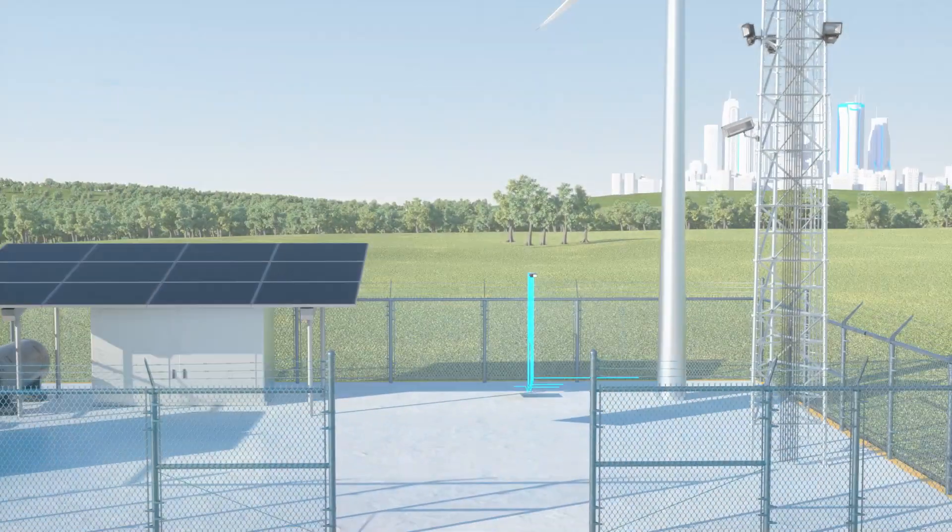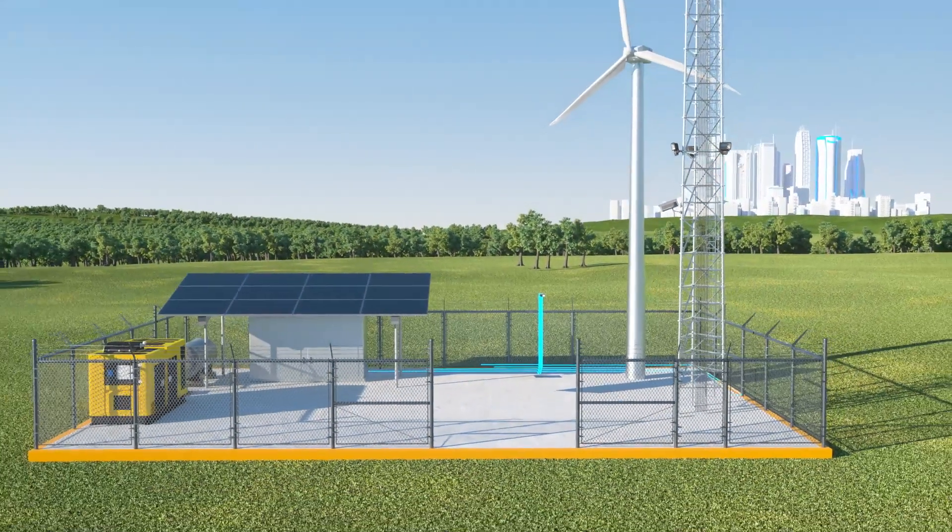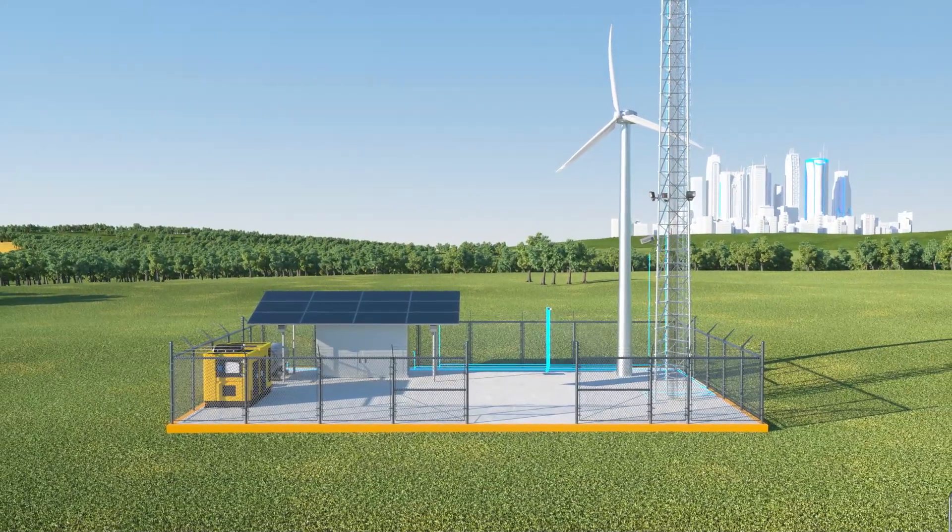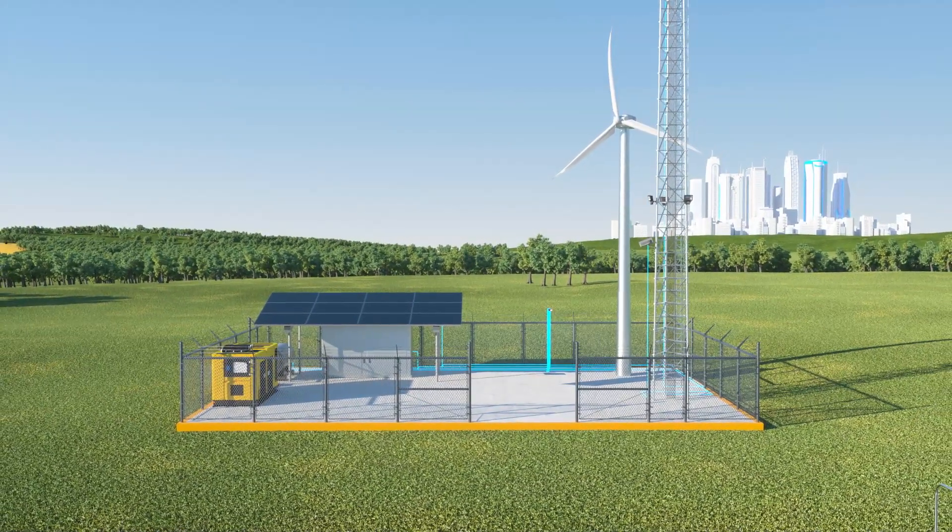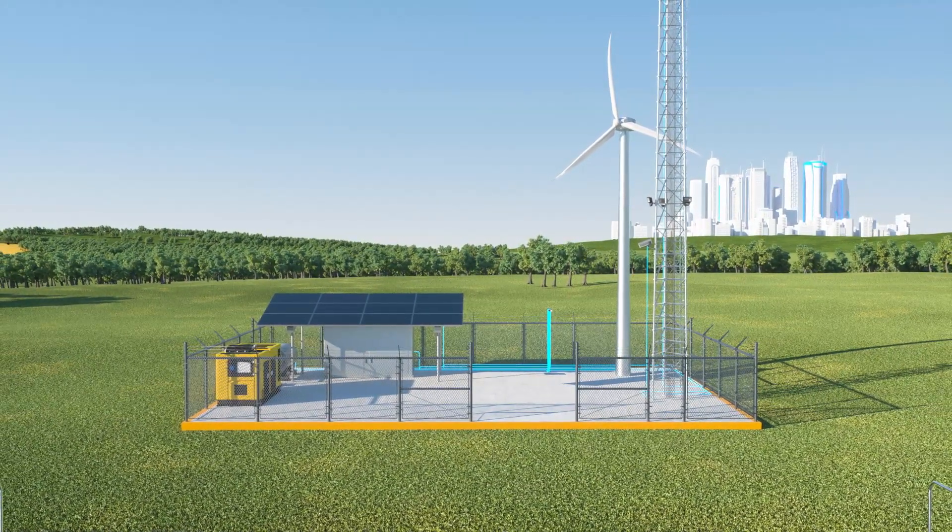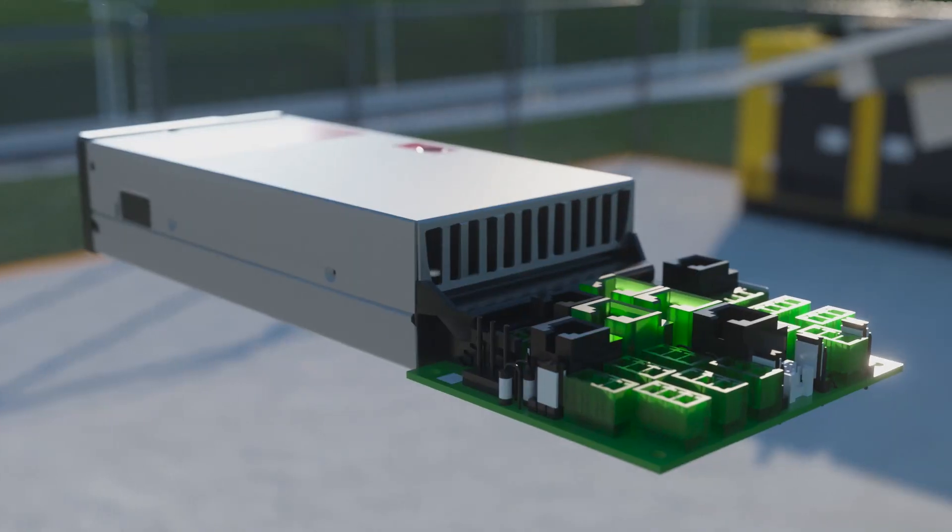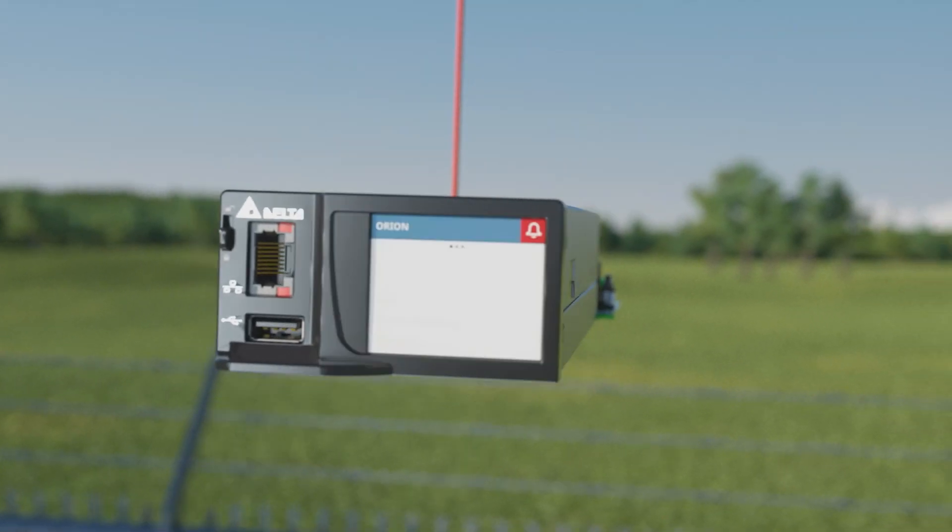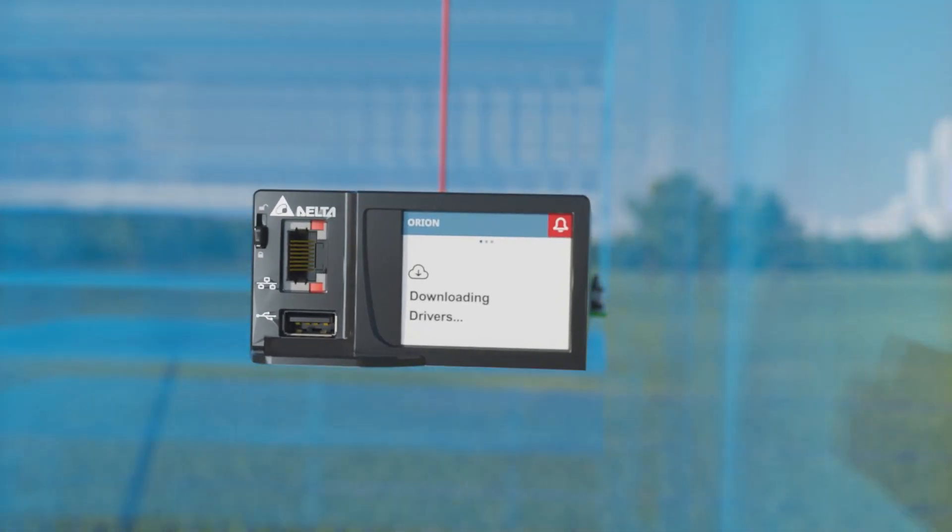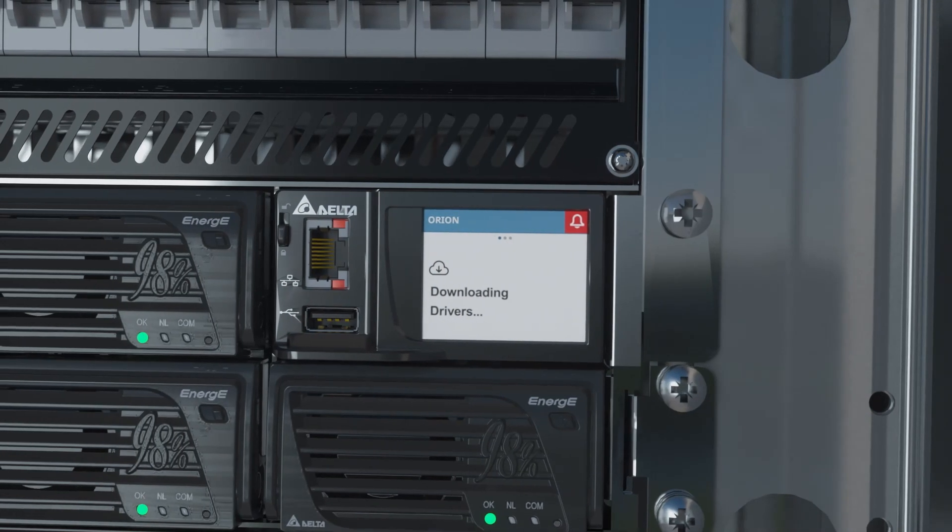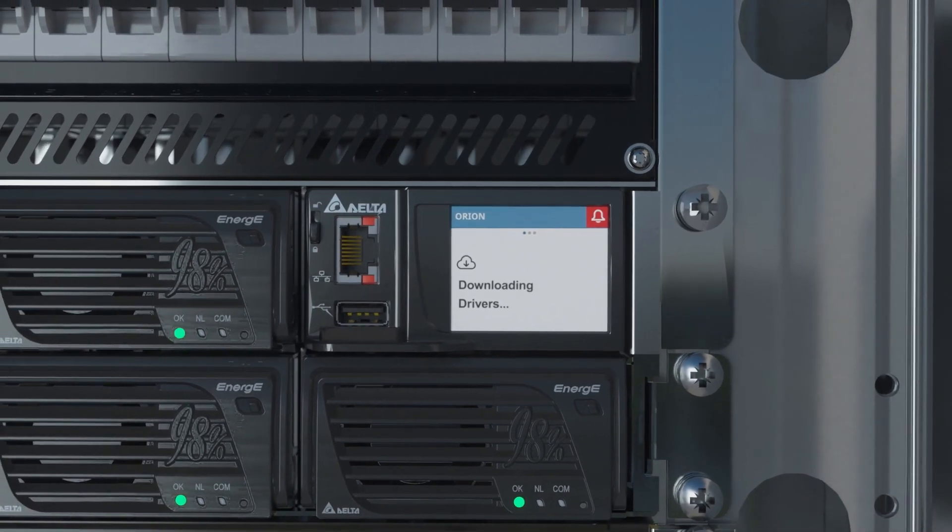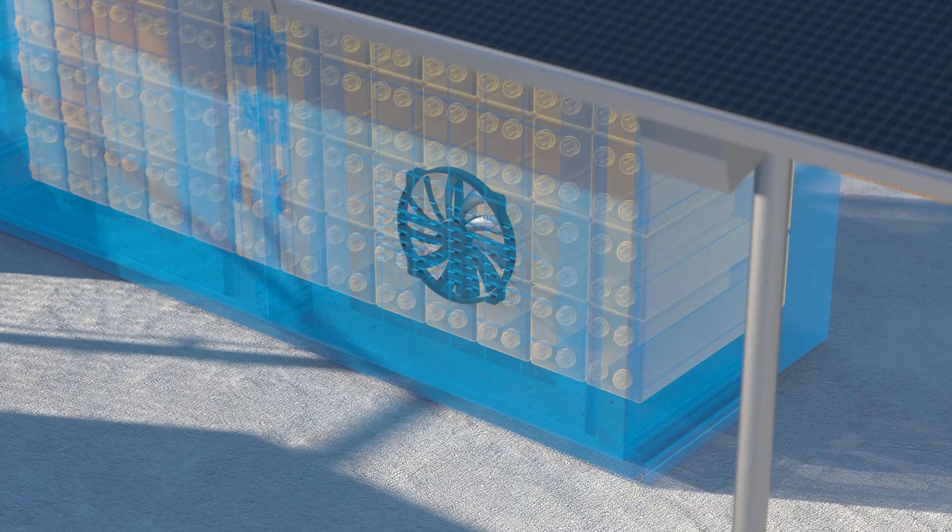It connects with all hardware at your site, including third party, and can use sensors to connect with any additional data points. Communication protocols are loaded to Orion as a driver without requiring a software upgrade, connecting new devices easily.